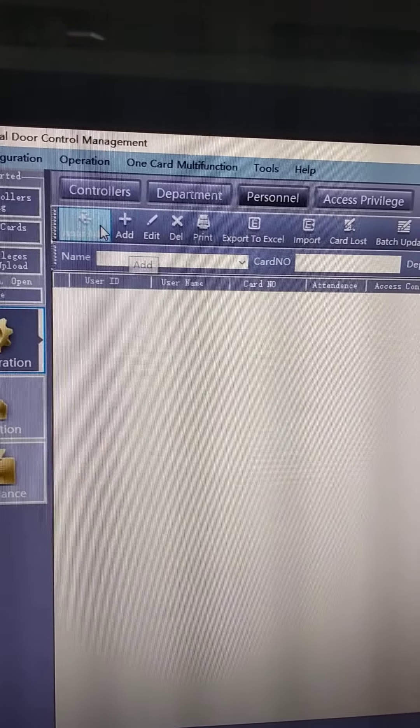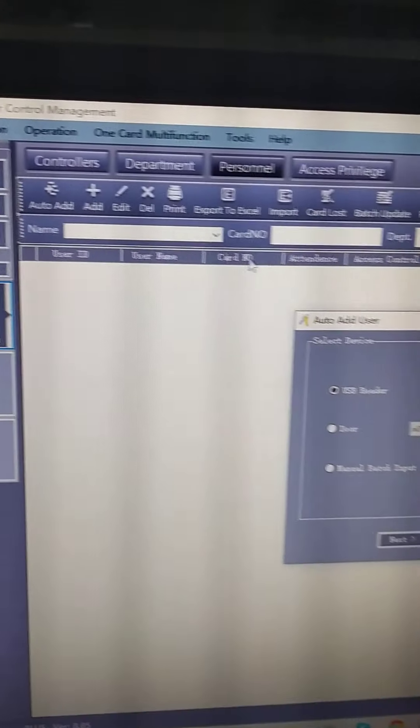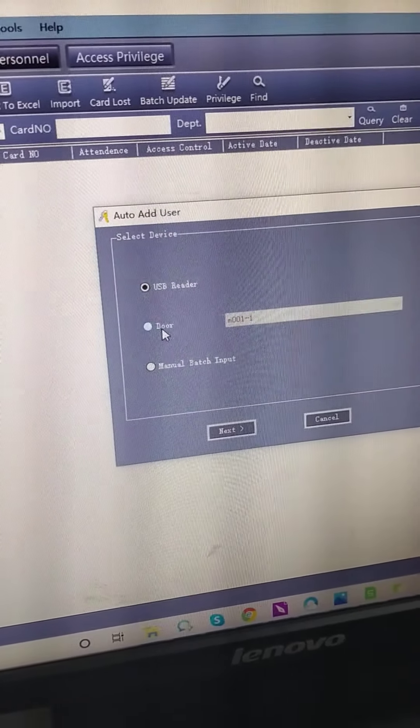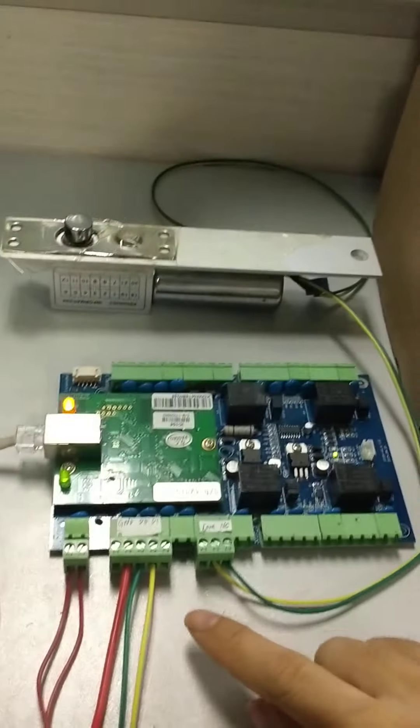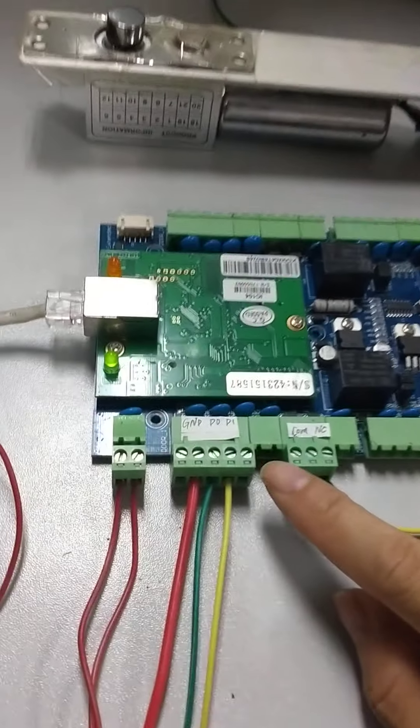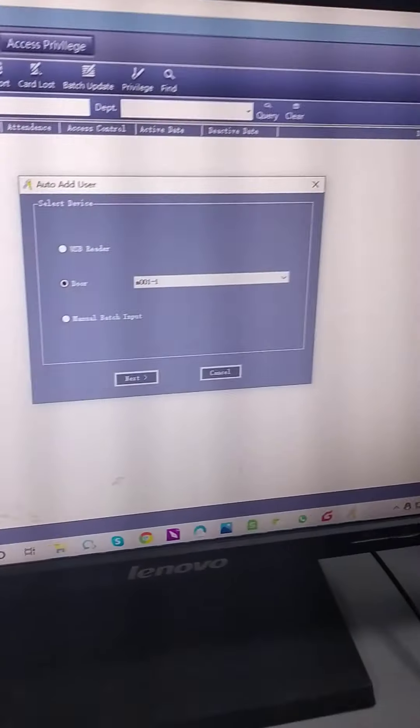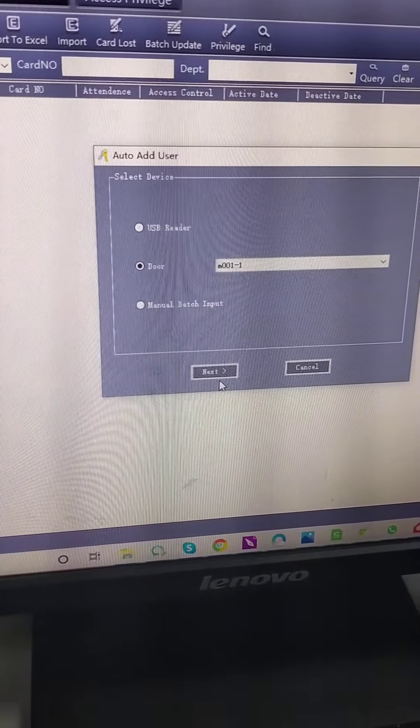Add a person. We select auto-add. Select the door. The facial recognition connects to door one. Let's go to the next.